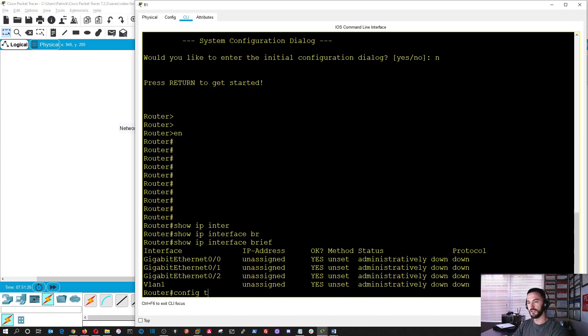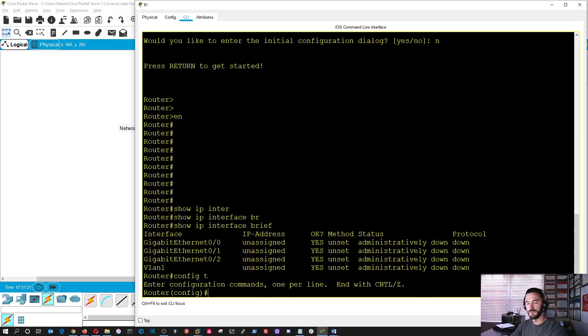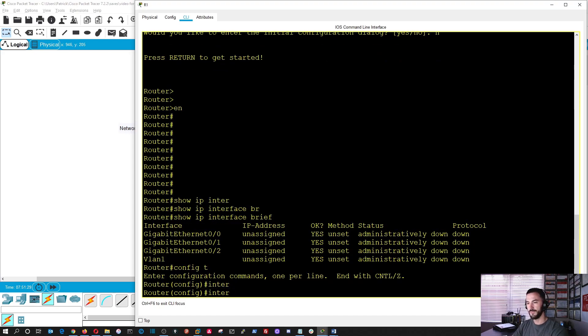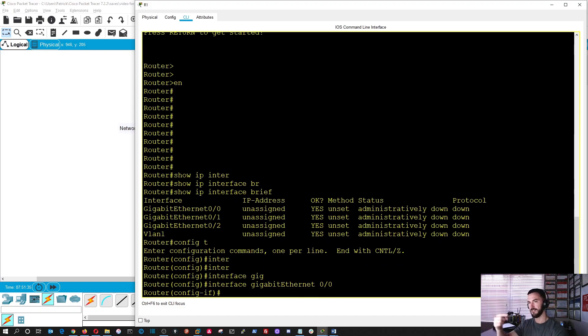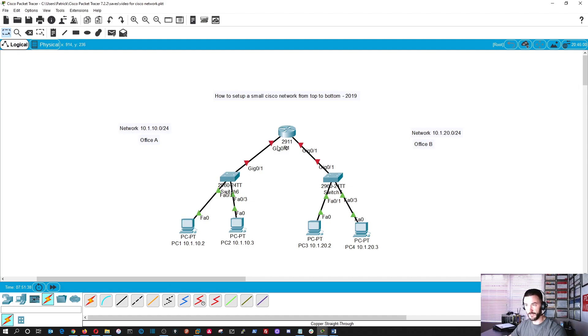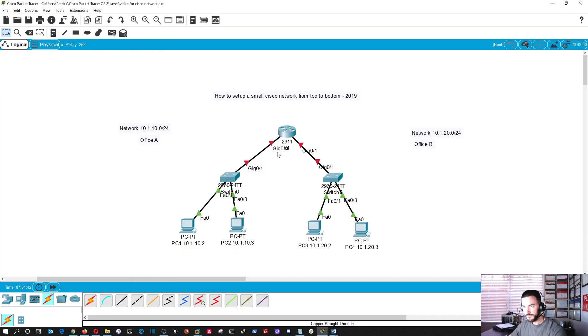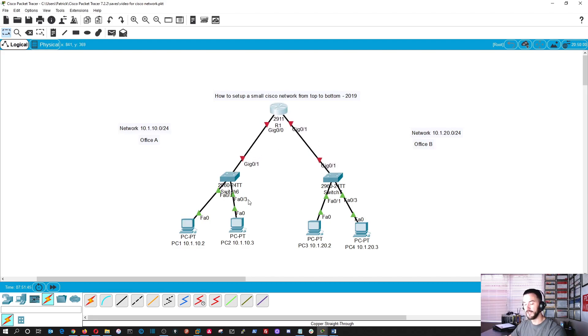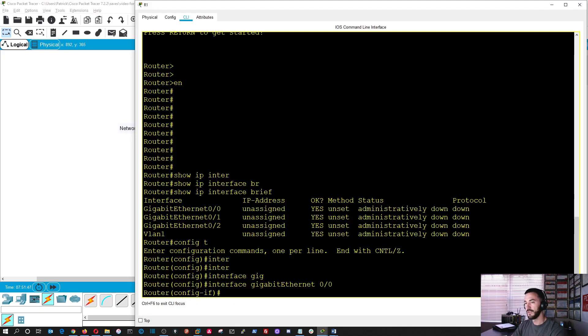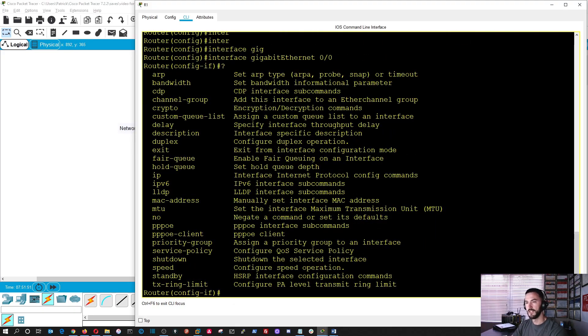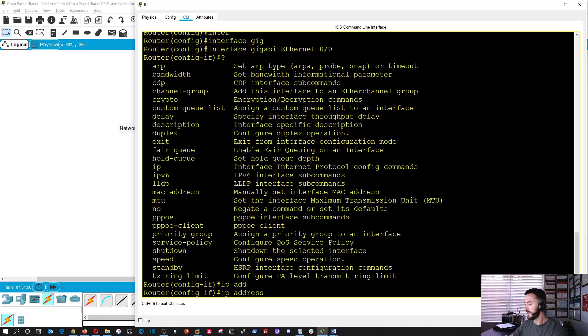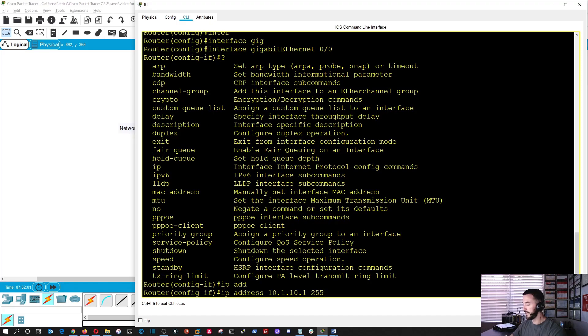Now we're going to have to go into config terminal. So now we're going to go into the interface, gigabit 0/0, because that's this side of the network, right? So now, with this, we can just do a question mark if you're not familiar with the commands. The question mark is everyone's best friend, especially when you're getting into Cisco. So we're going to do an IP address, and we're going to do 10.1.10.1, because this is going to be the gateway to the router, and a 24-bit mask. Perfect.